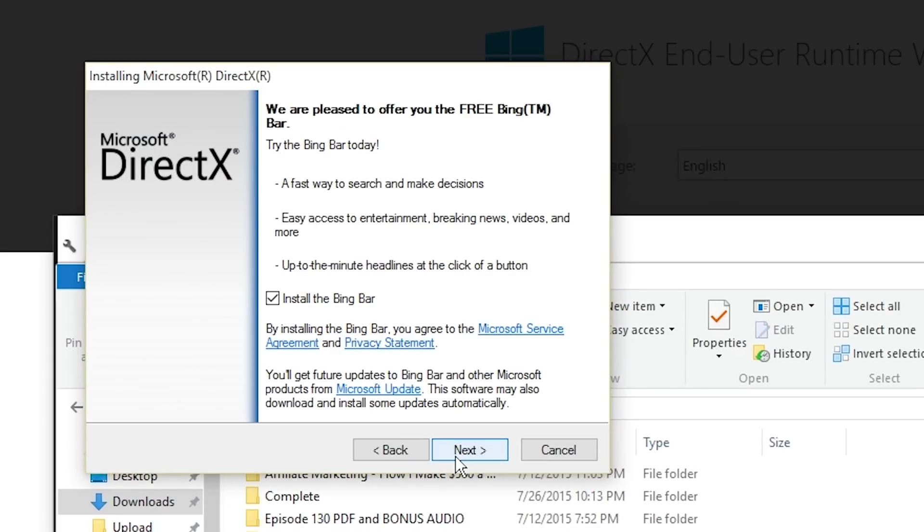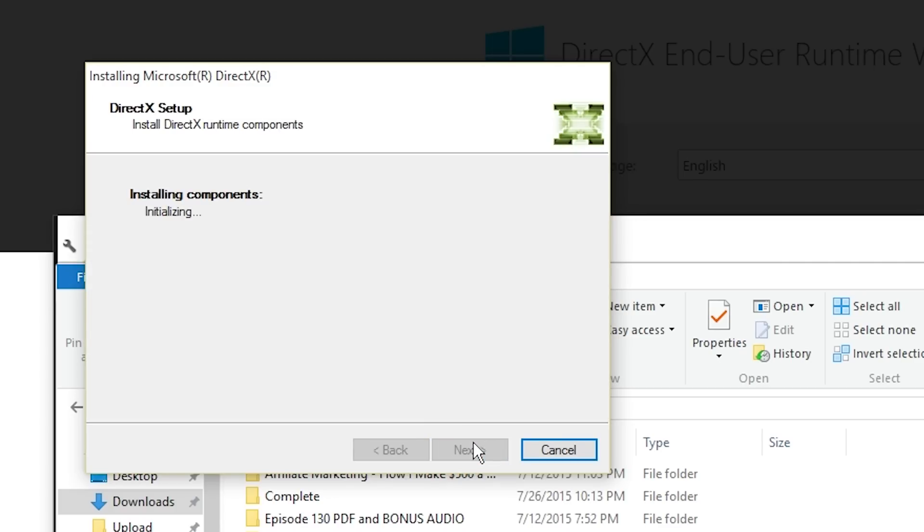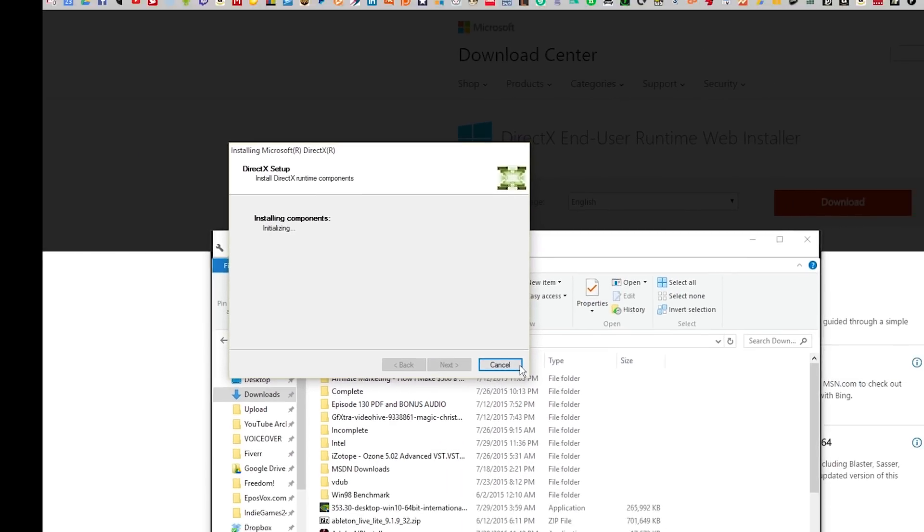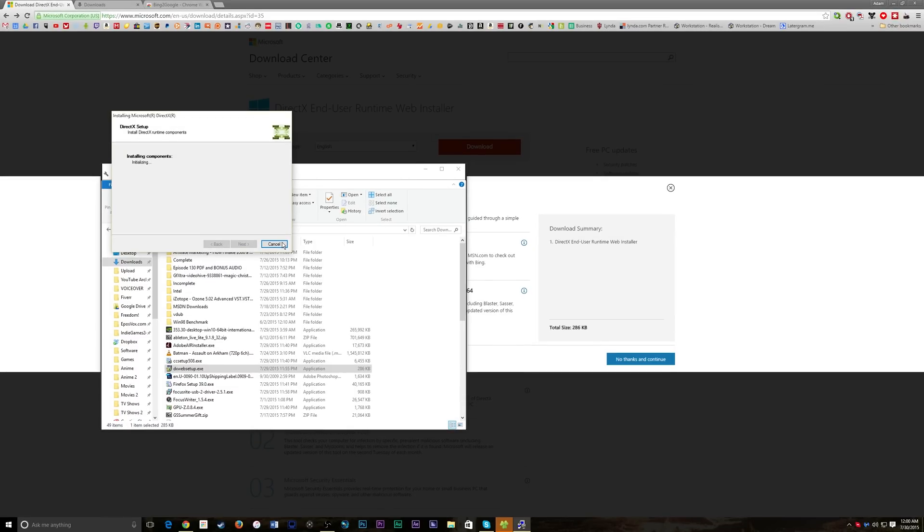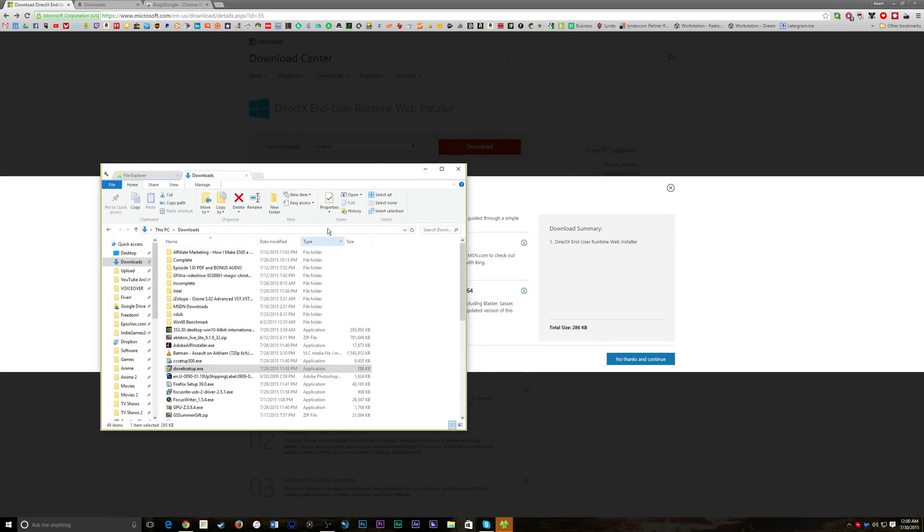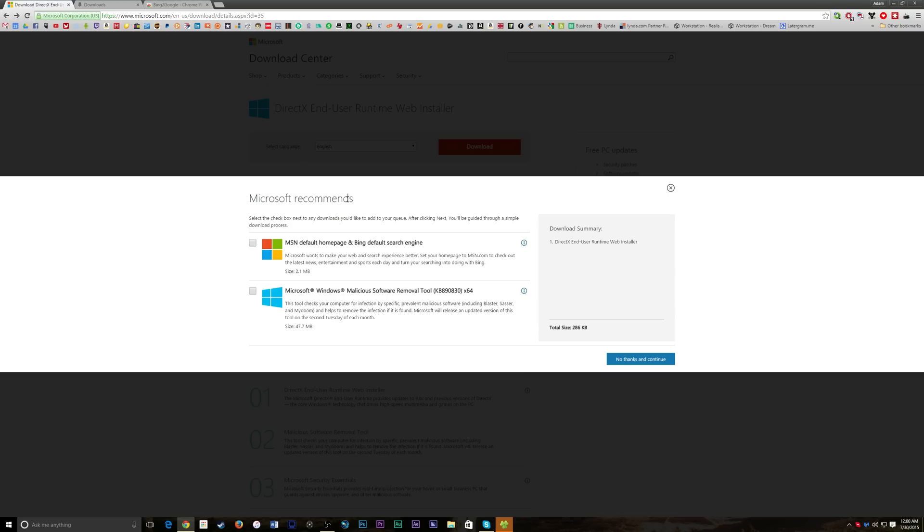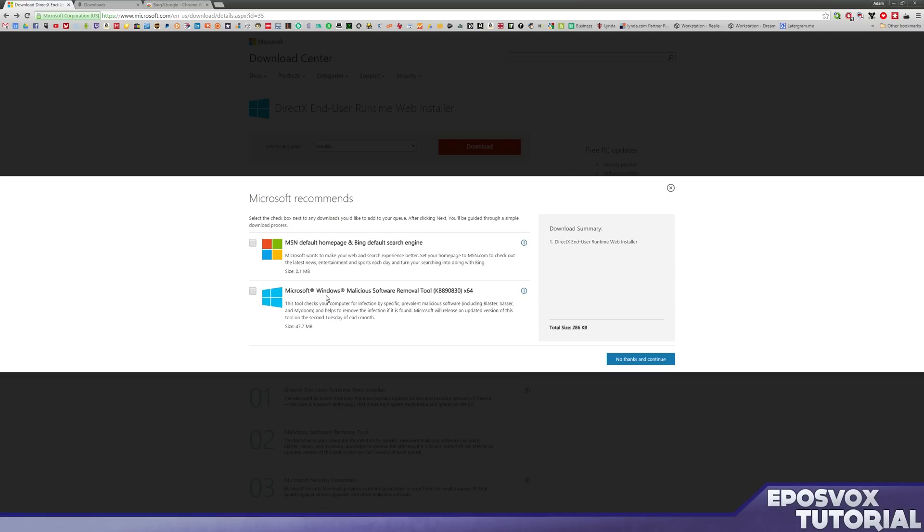And then click I accept, uncheck install the Bing bar because there's no way in heck you want that, click next, and it's going to install for you. I'm going to go ahead and click cancel because I already have it installed, I don't want it screwing up my stuff, but it does have to download about a 3.9 megabyte file, and that's all you need, so DirectX will be working for you.